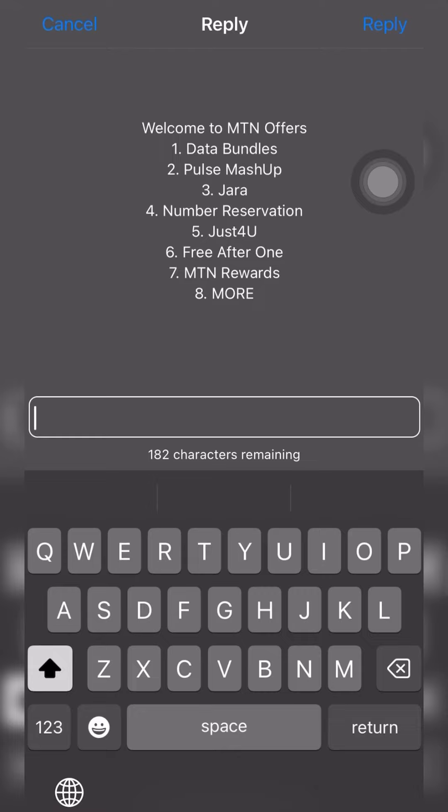Now you can notice that you have data bundles, postpaid, Jara bundles. In case you've watched my previous videos on top 10 short codes, you can notice that I've talked about all of these videos. You can find those videos in our video playlist on technology hacks.